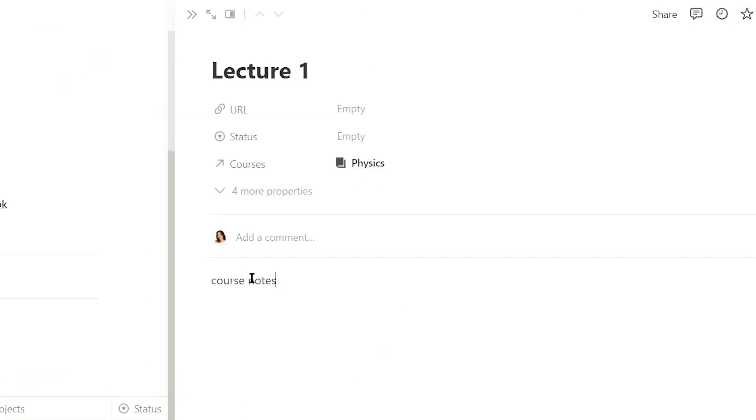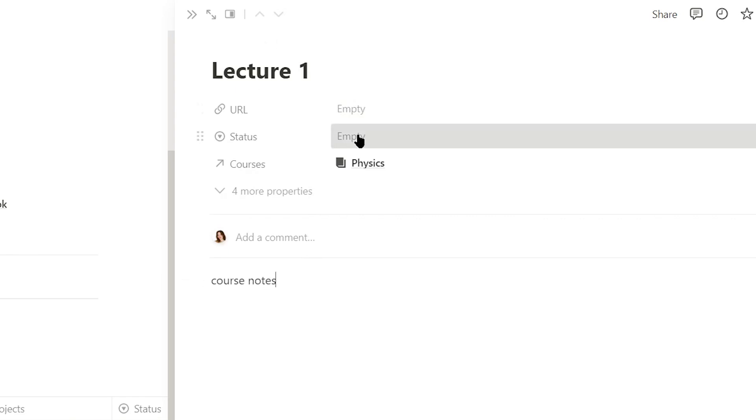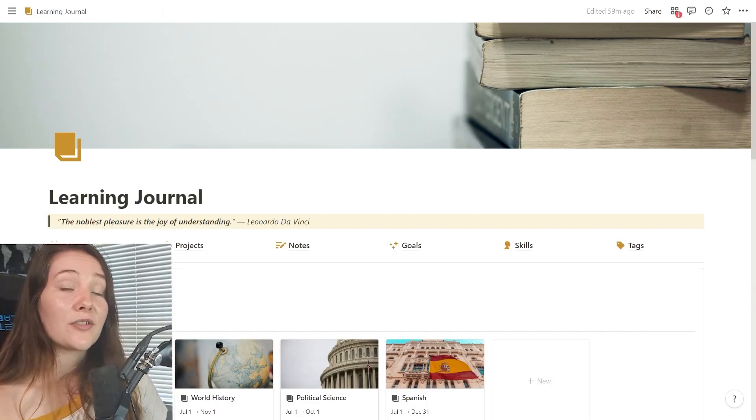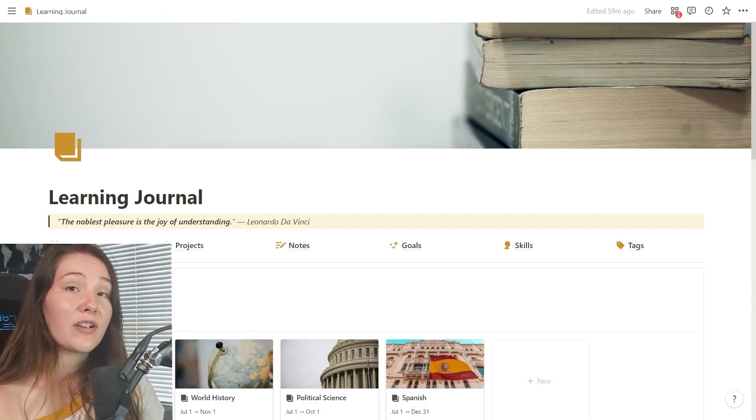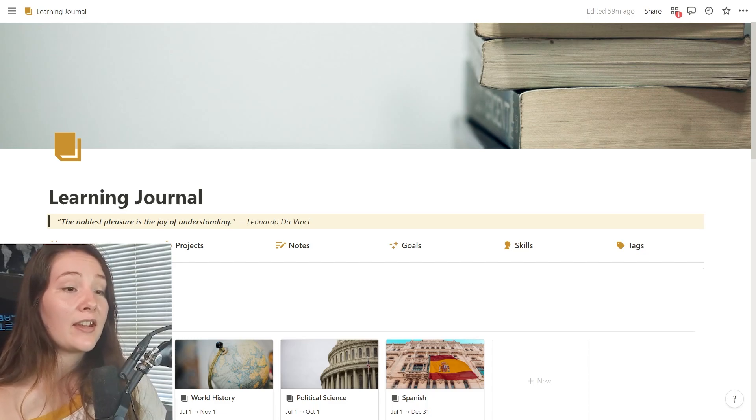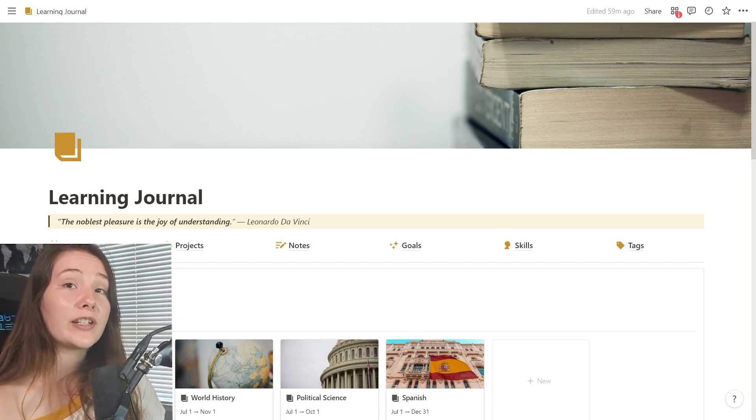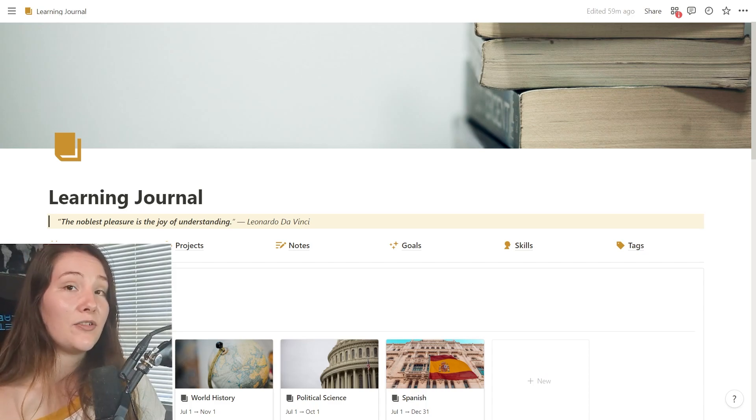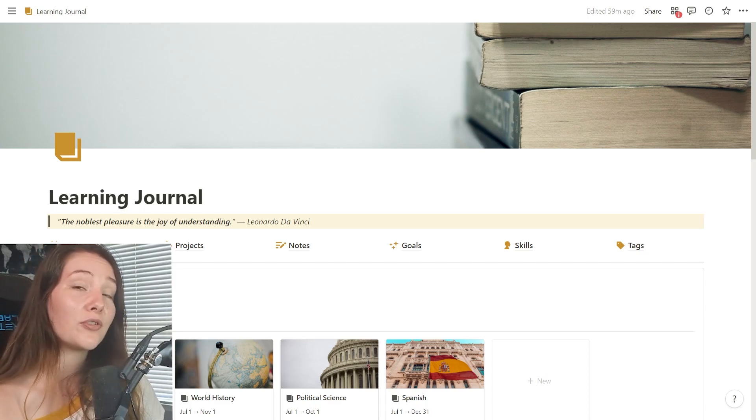And I also have a variety of properties. So you can add a URL to the specific lecture or whatever, and you can change the status to note-taking, highlighting, reading, or done. Okay. So that is basically the note-taking process that I use for all of the courses that I am learning. Now what I want to get into is what I do while I am taking a course to supplement my learning.